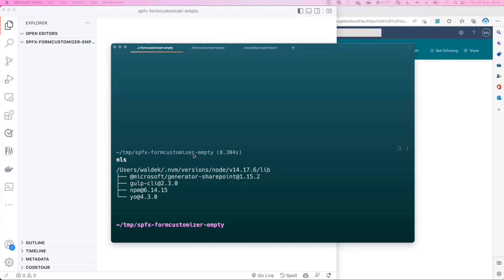Maybe even to the point where you want to build a simple app experience that is backed by data from a list. Let's walk through how that works step by step.